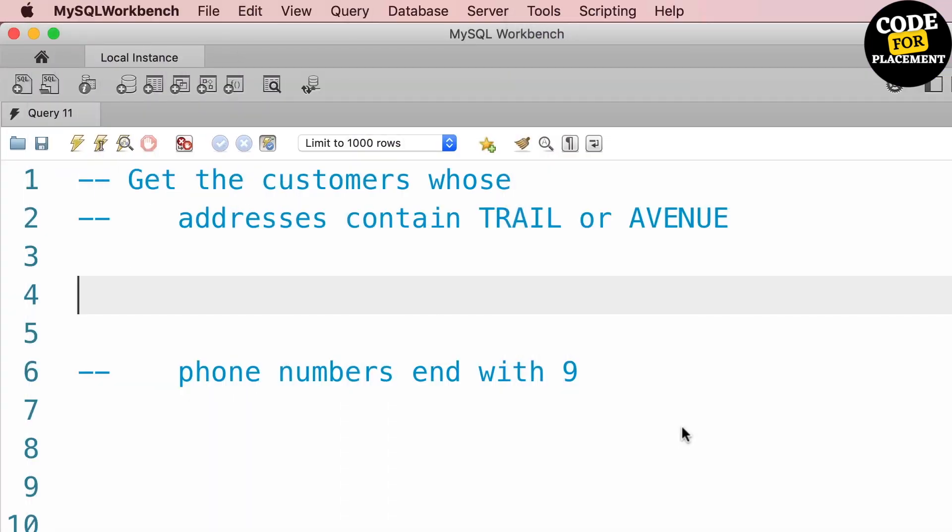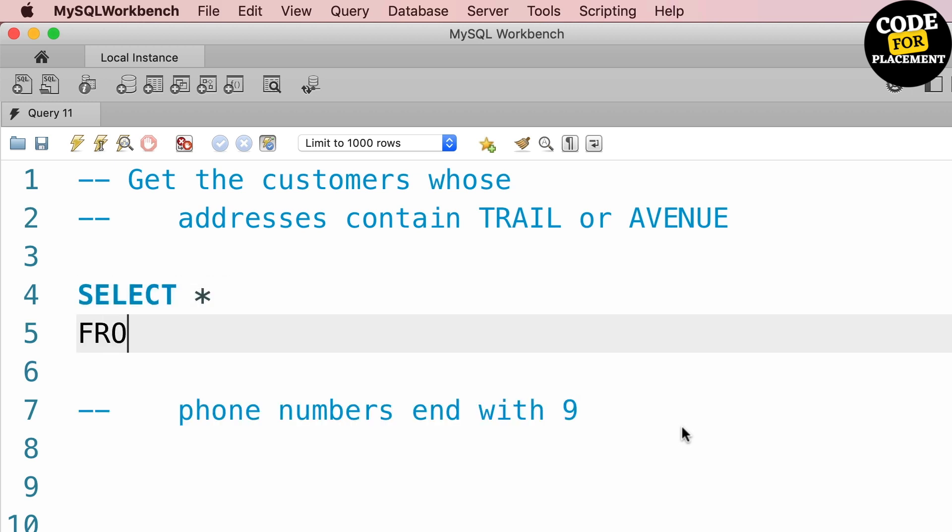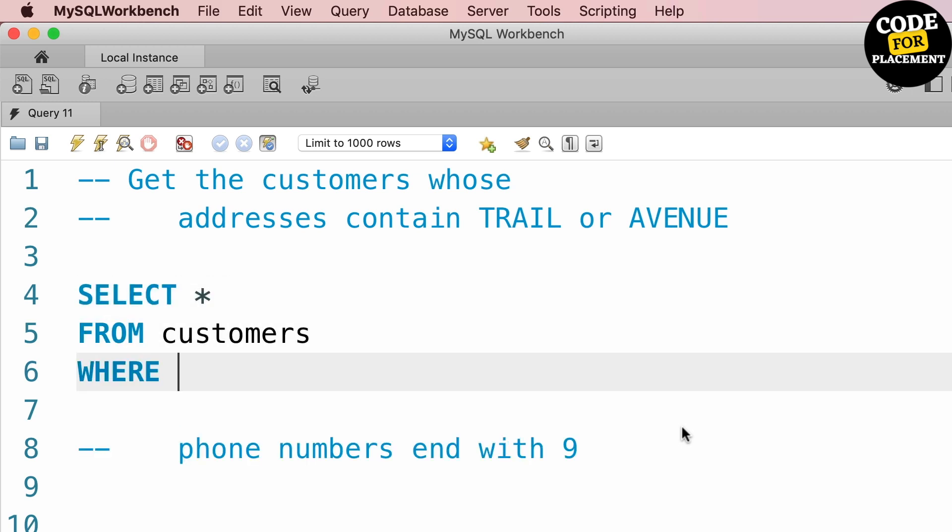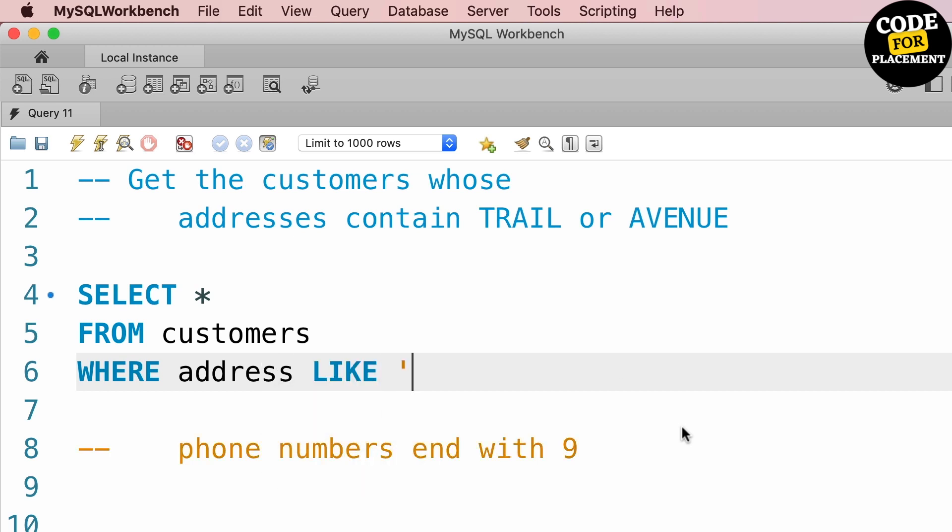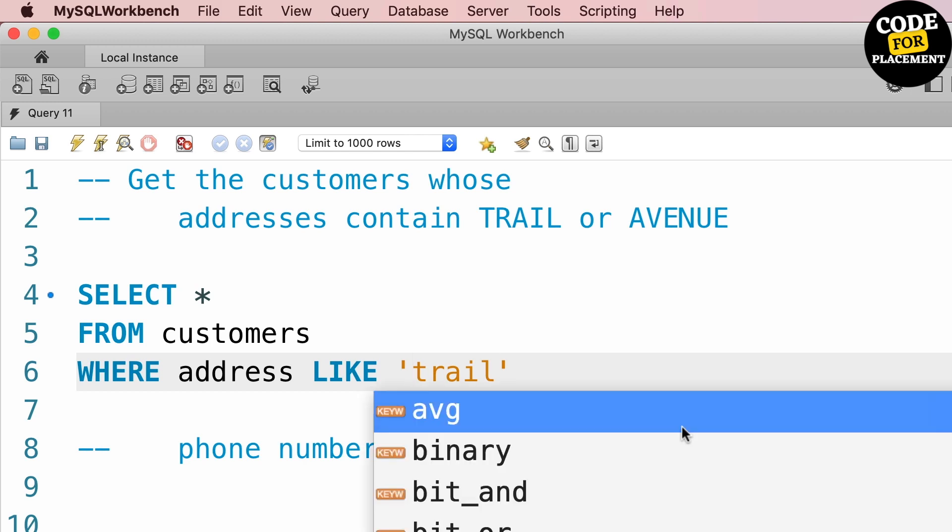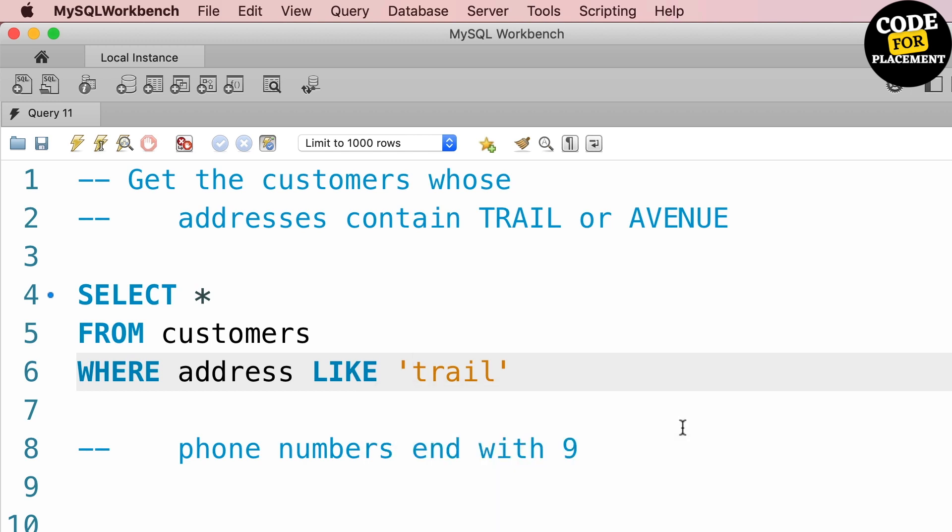What I will be writing is SELECT * FROM customers WHERE address LIKE - we need TRAIL, right? So it will be '%TRAIL%' with percent symbols at the start and end because it should contain TRAIL.